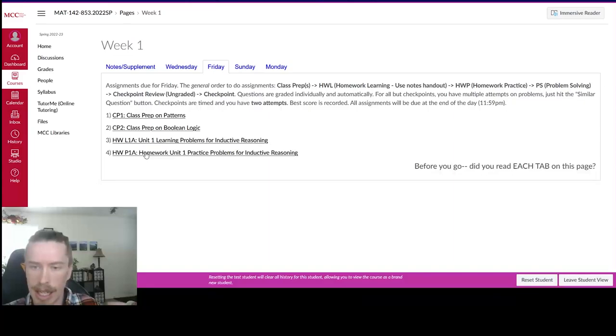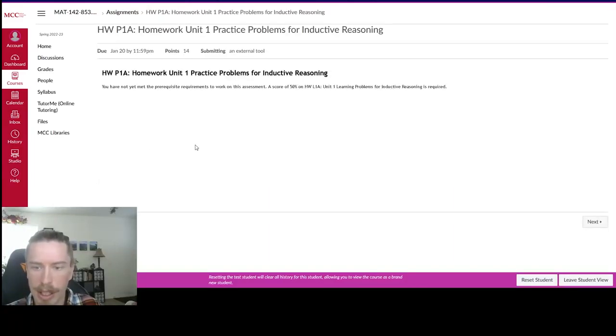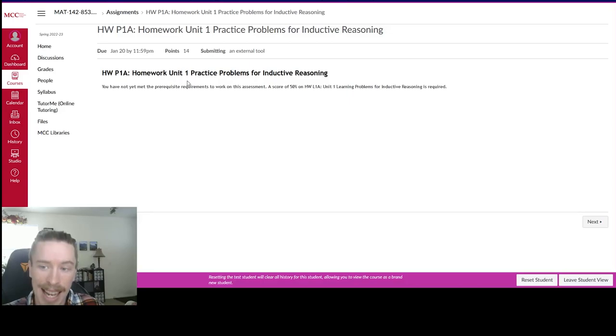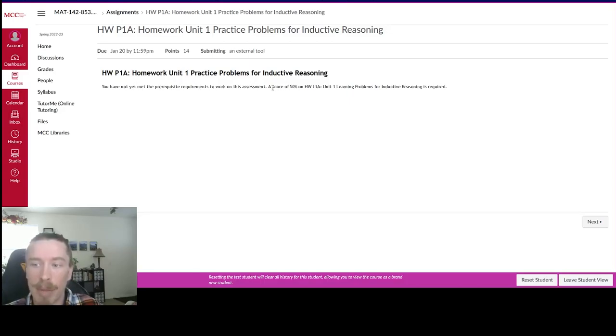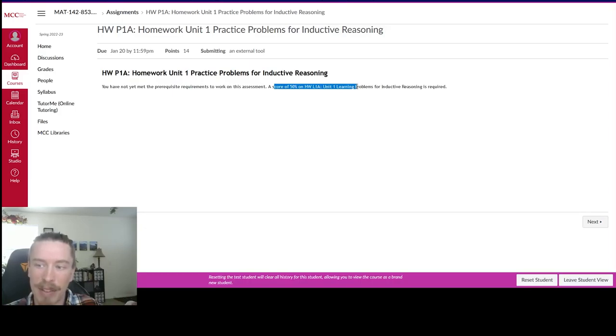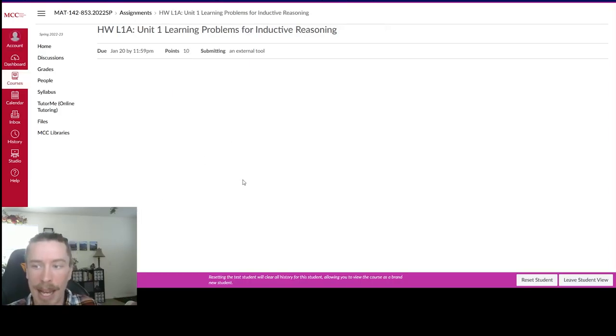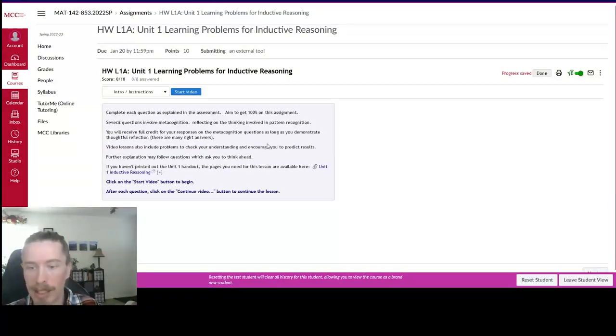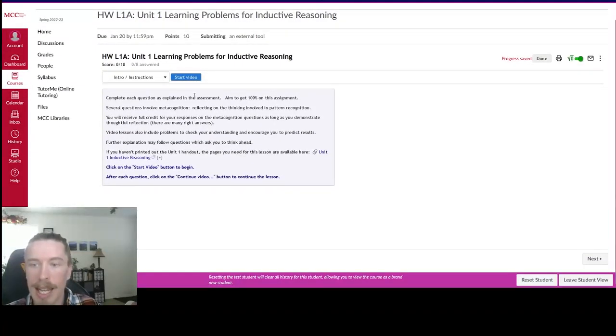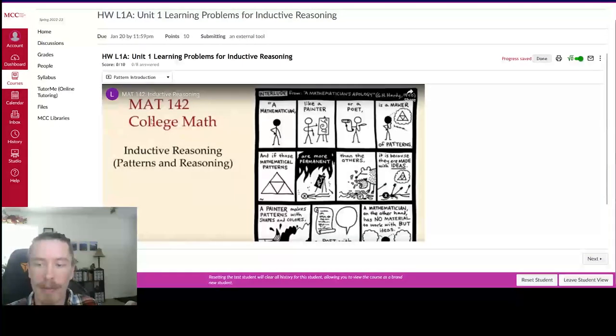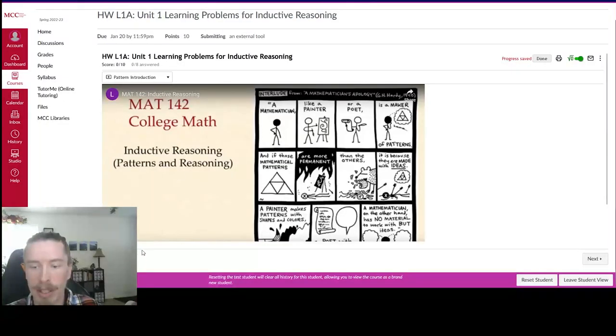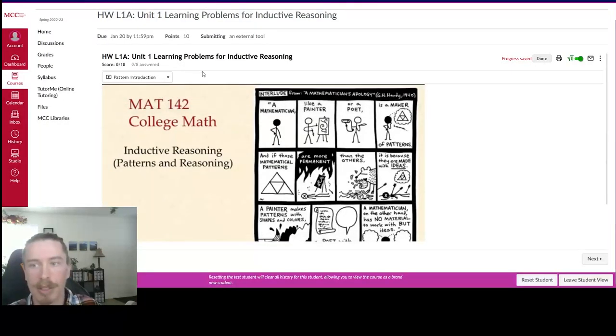And you can always just hit a similar question. So if I open up this page and it says, I'm not able to work on this assignment because I haven't met the prerequisite, I need to get a 50% on that previous assignment. So I can just hit back and go through this. And if I open this up, I can start it. And you can see it starts a video. And as the video goes through, it'll stop and ask you for questions.